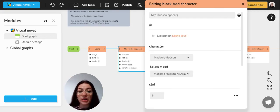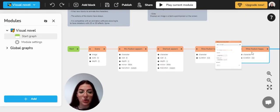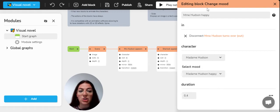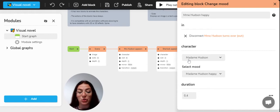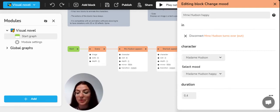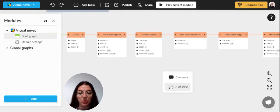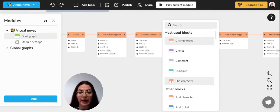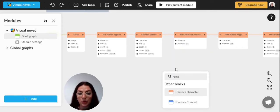You can also change their mood. So you will have to use a change mood block and you just have to select the character that you want to choose the mood of and then choose another mood. So for example, now Mrs. Itzen is happy.